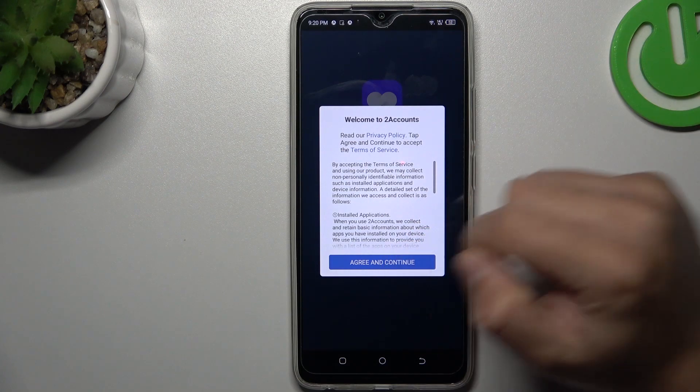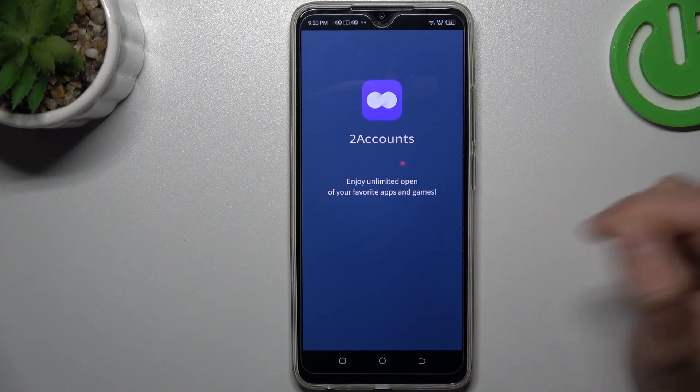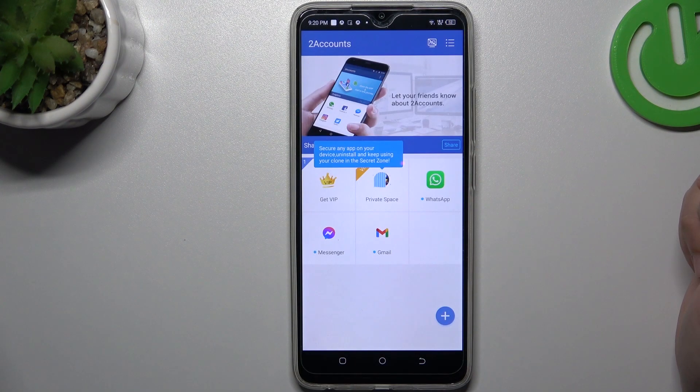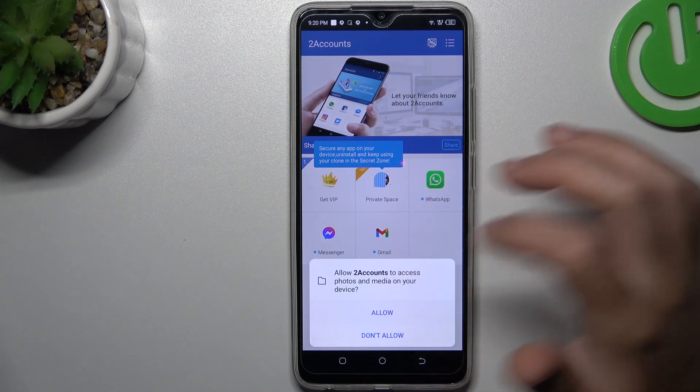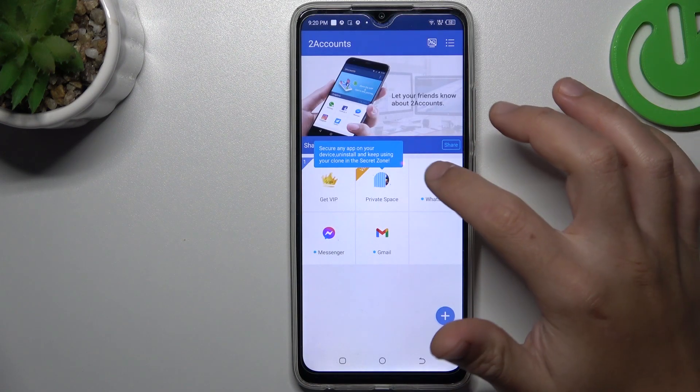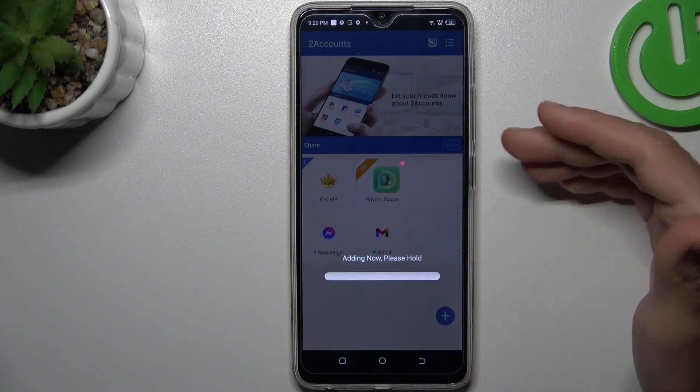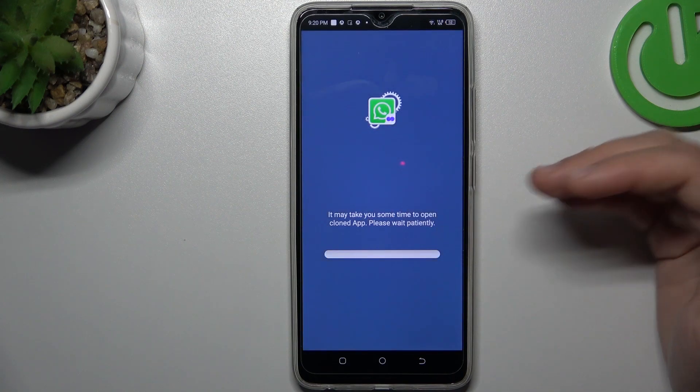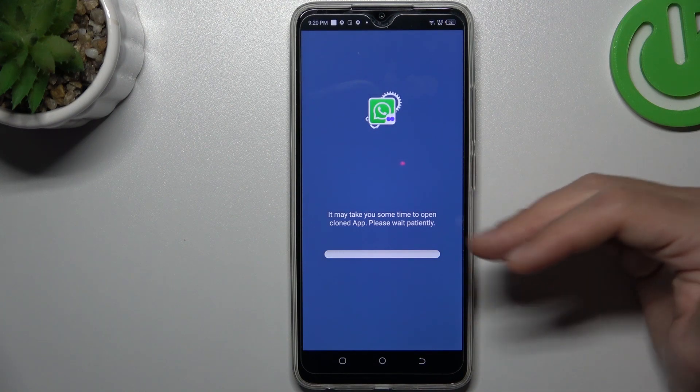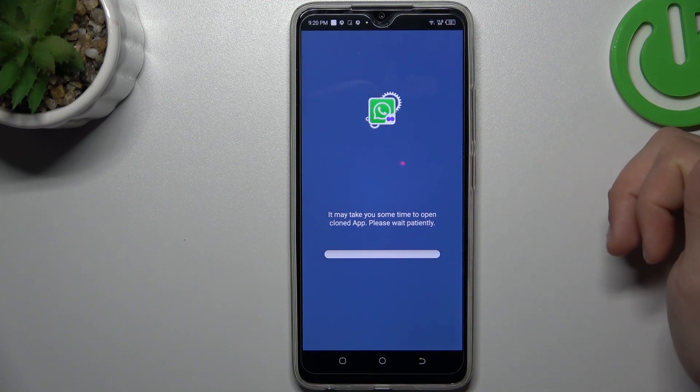Now agree to terms. Tap on the allow and choose the WhatsApp and the whole process runs automatically and now we're creating the next WhatsApp application on our device.